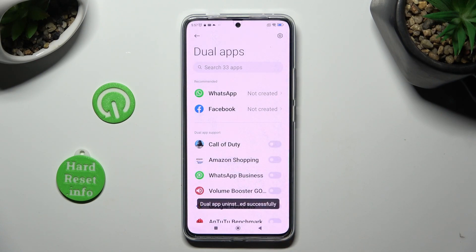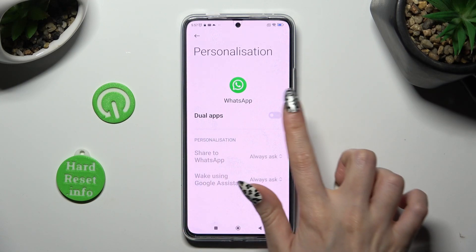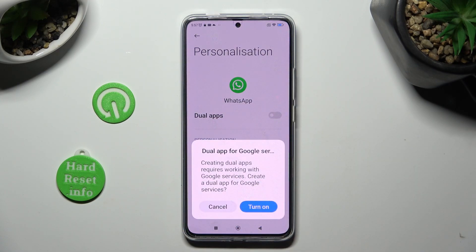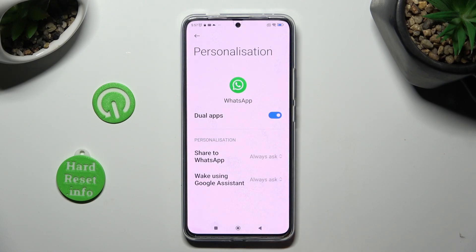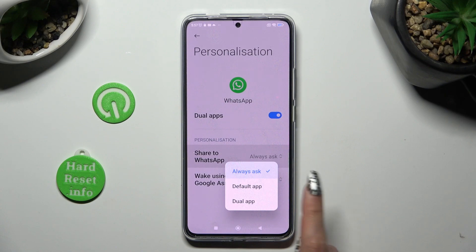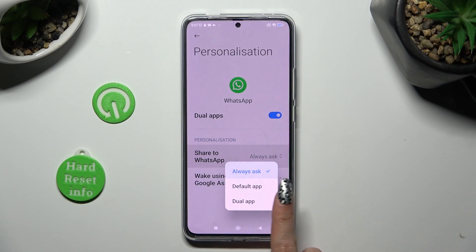If you want to clone one of the recommended apps, just click on it. Tap on the toggle next to the dual apps feature, select turn on, and adjust the options below it. You can click on share to WhatsApp and apply always ask, default app, or dual app.